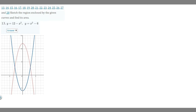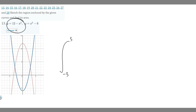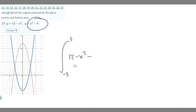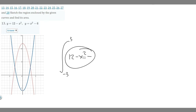Keep that in mind when solving. We have the integral from minus 3 to 3. You want to write the curve that's on top during your interval — in this case it's the red curve, which is 12 minus x squared. Put that first, then subtract the one that's below it over the interval, which is x squared minus 6. So you have 12 minus x squared minus the quantity x squared minus 6.